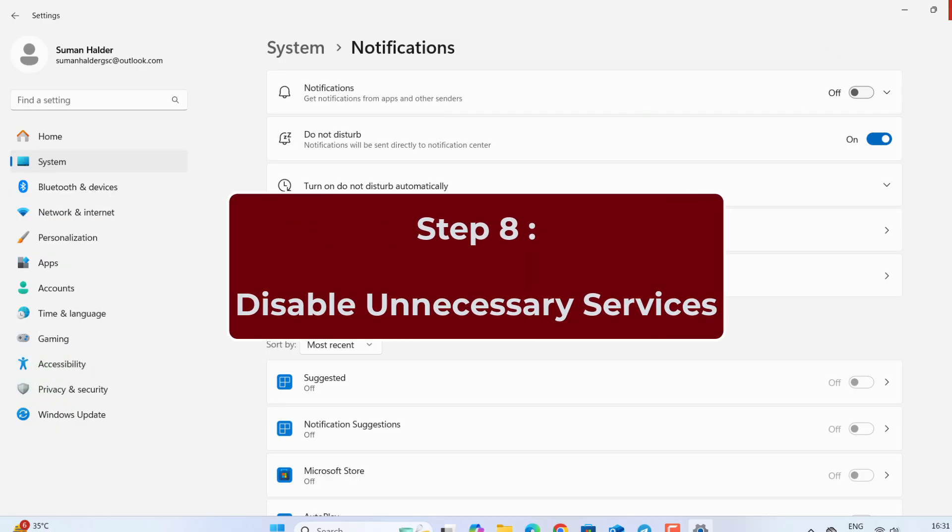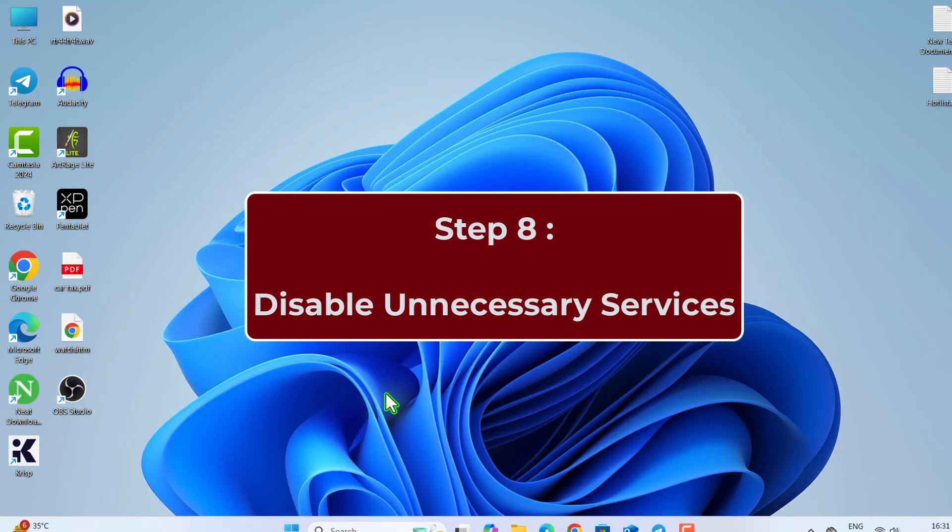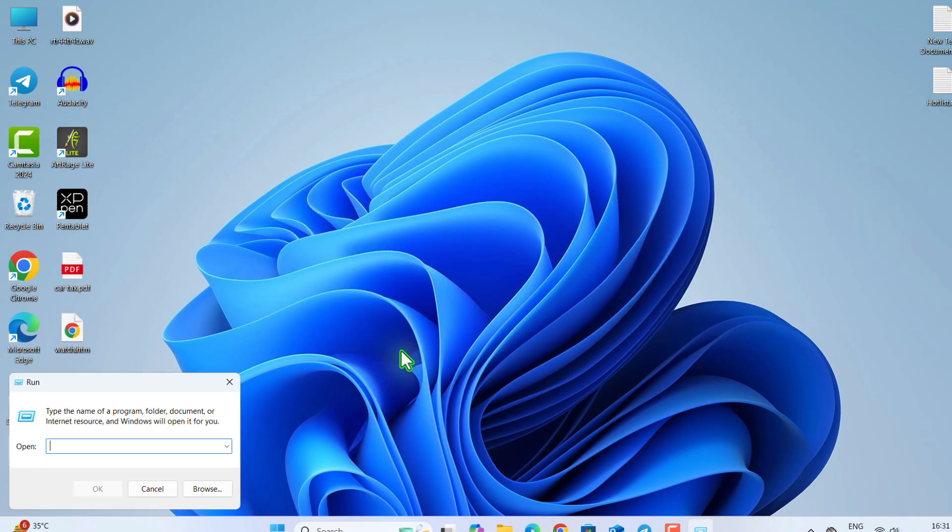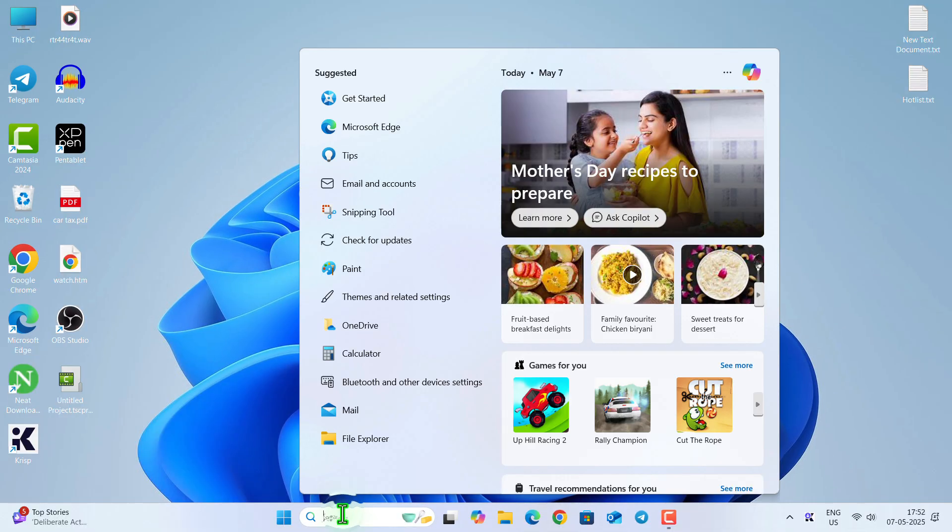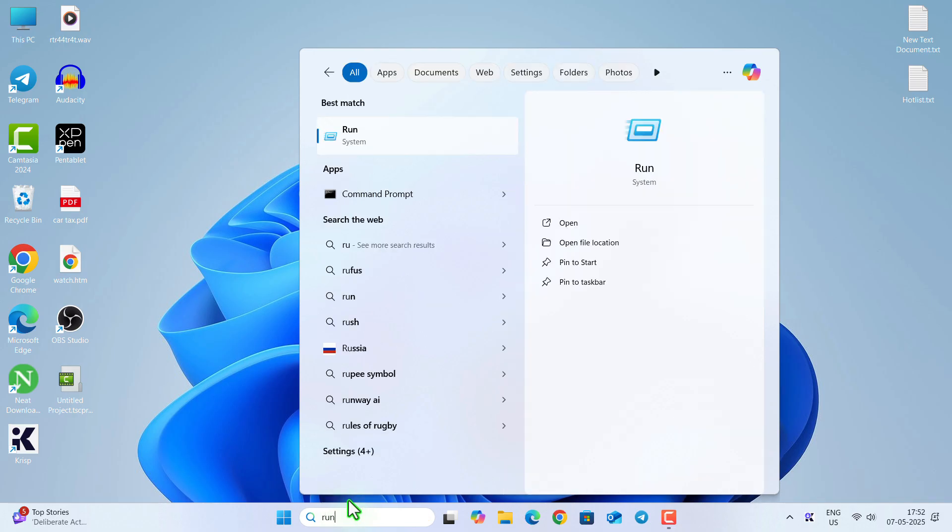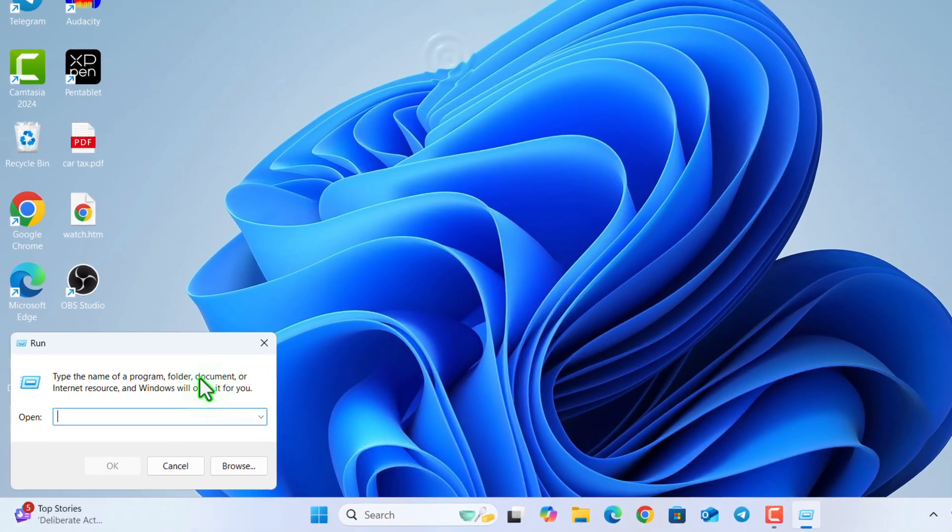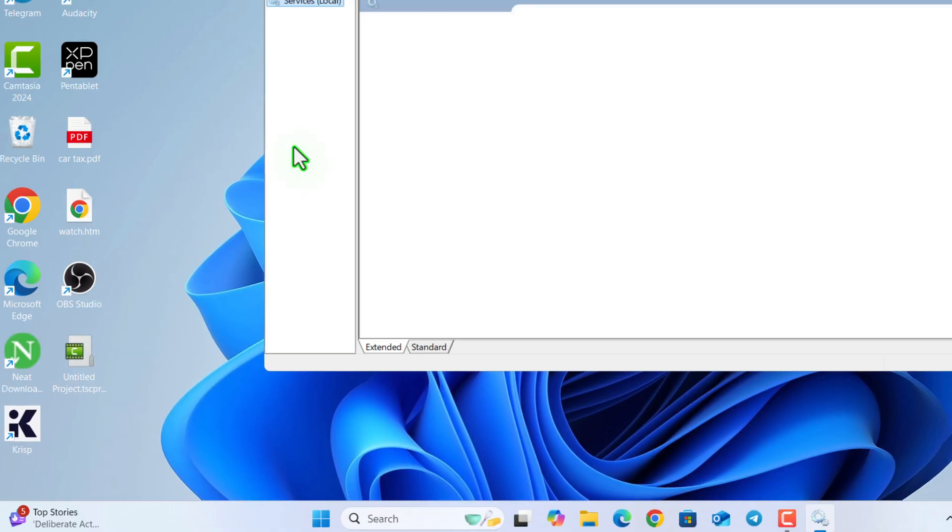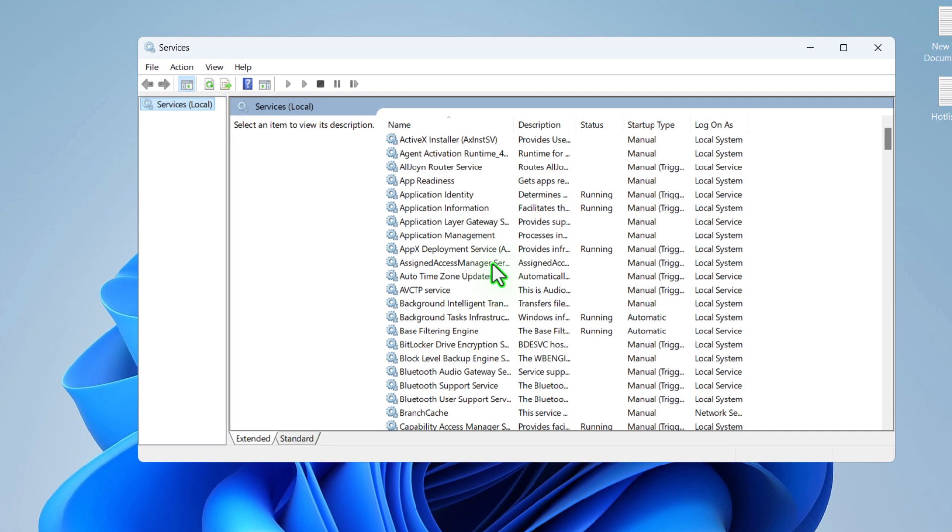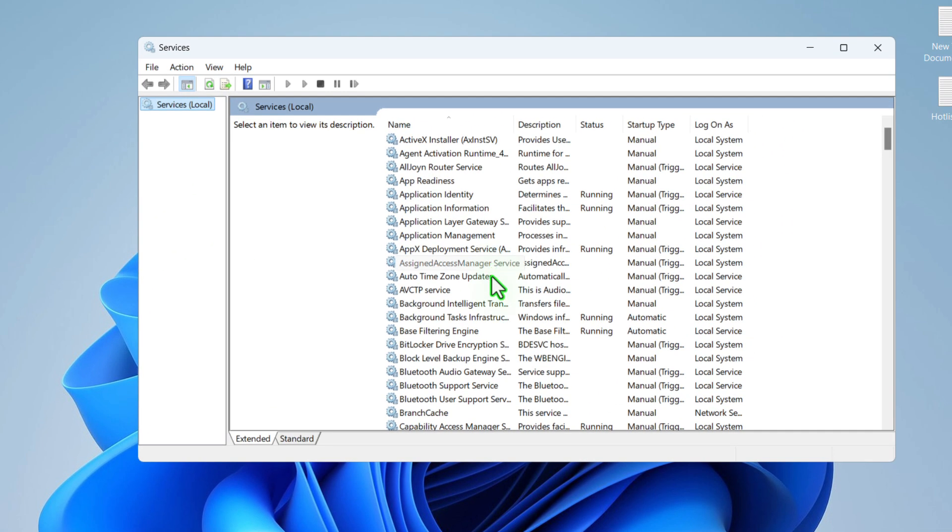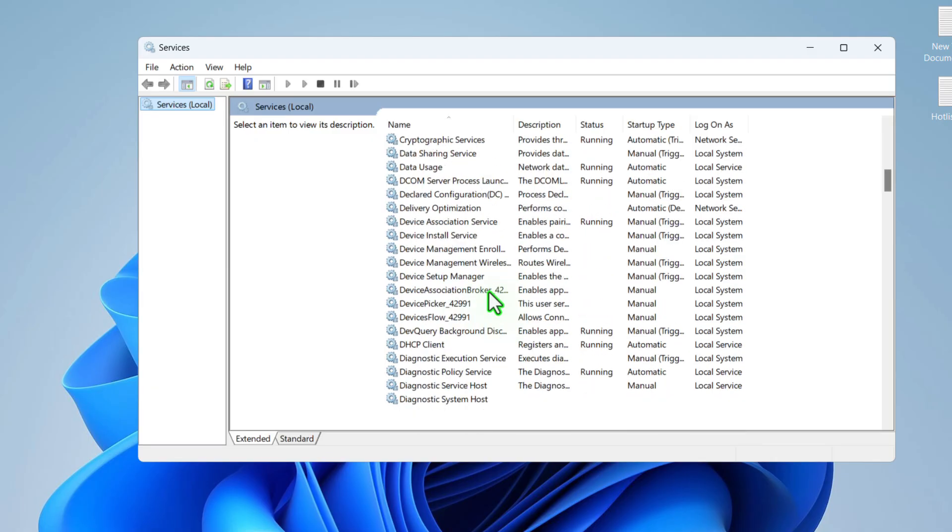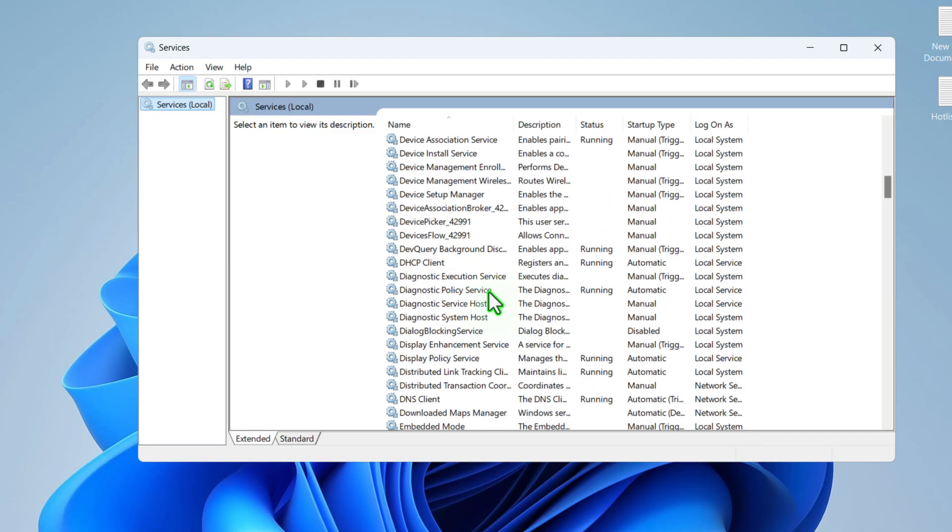Now in step 8, we are going to disable some unnecessary services. So go to Services.msc. First open the Run dialog box, type Services.msc, hit Enter. Here you need to disable some services. So just follow along this video.